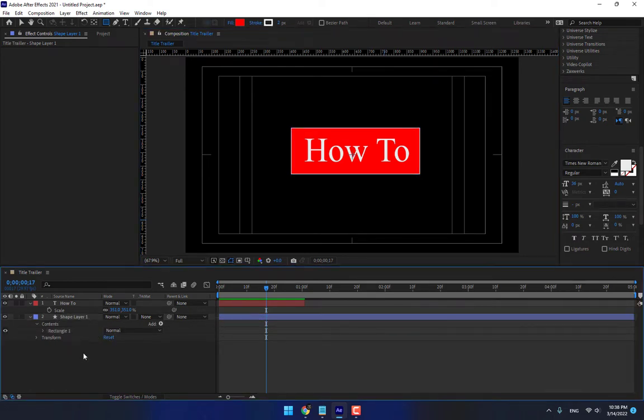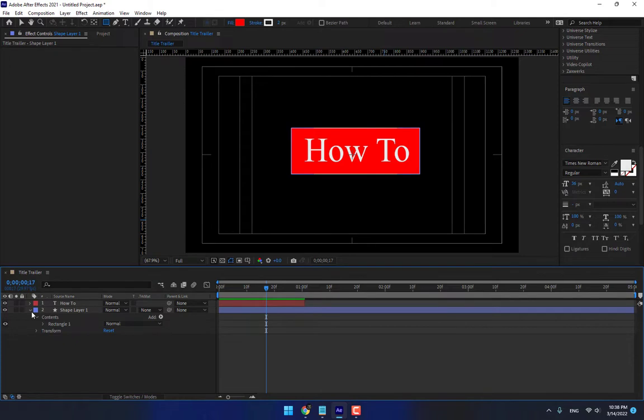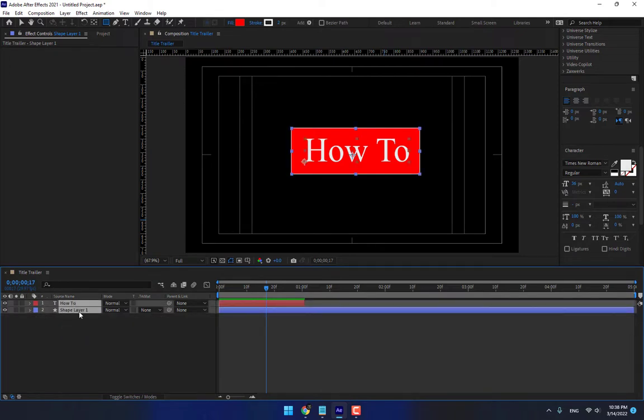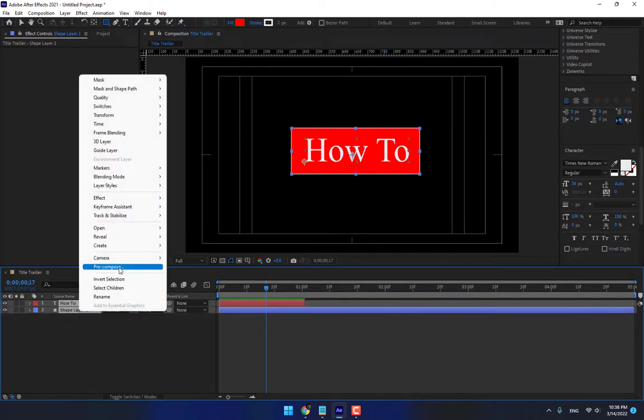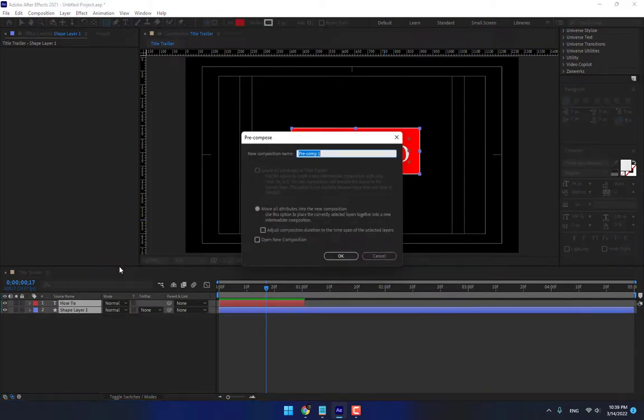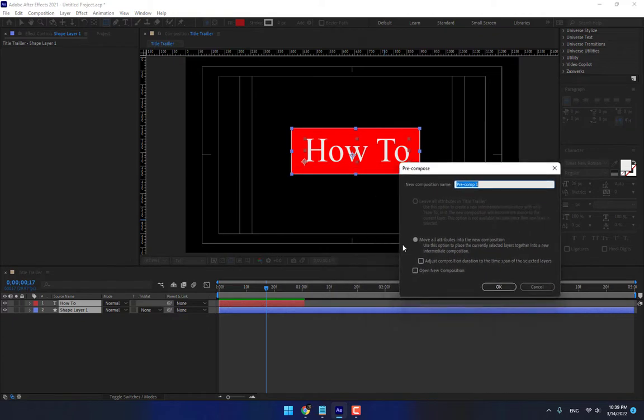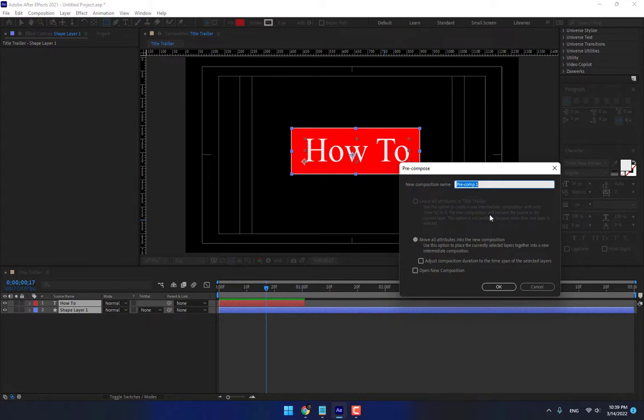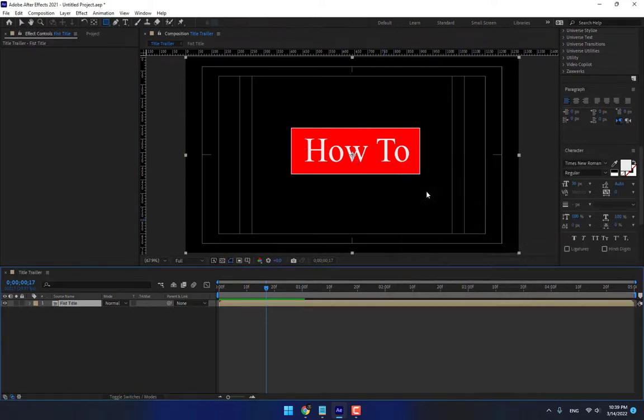If you want to make group, select all of them. Right Click, Pre-Compose. Move All Attributes. Attributes mean move your Effect, your Mask into one group or one Composition. And name it Fresh Title. Enter. And this is your Composition. Great.